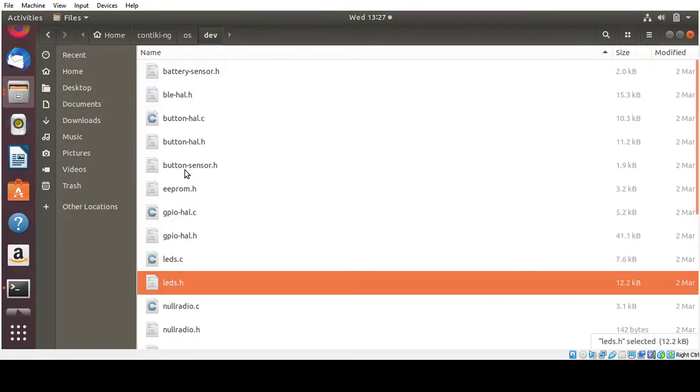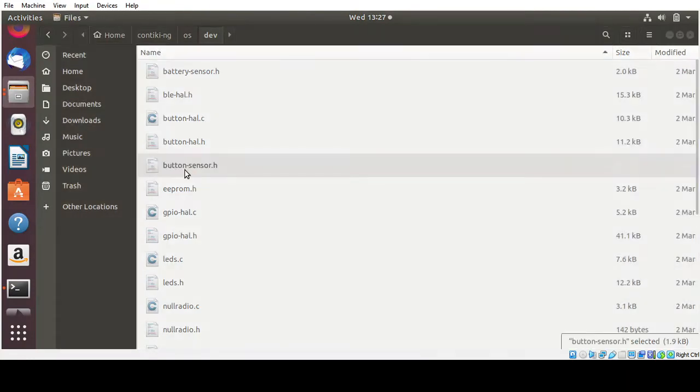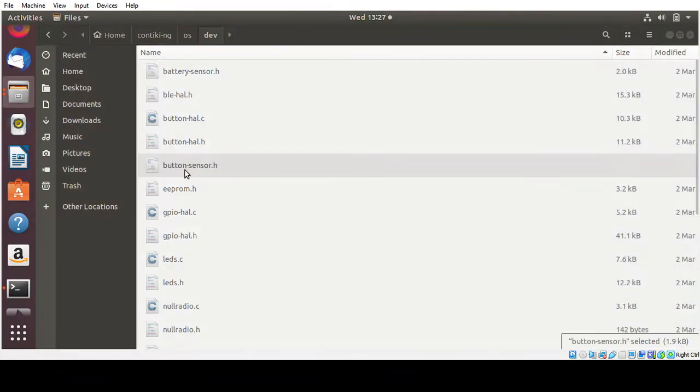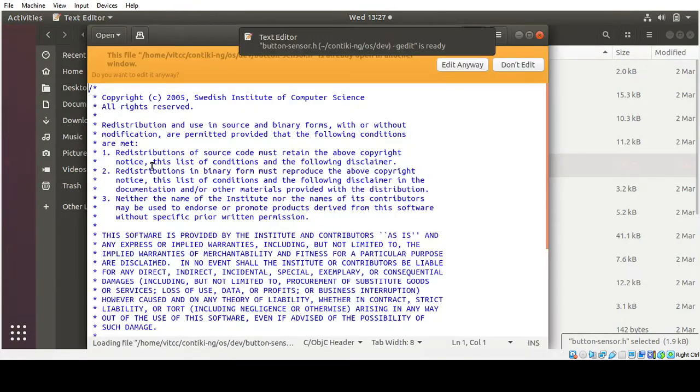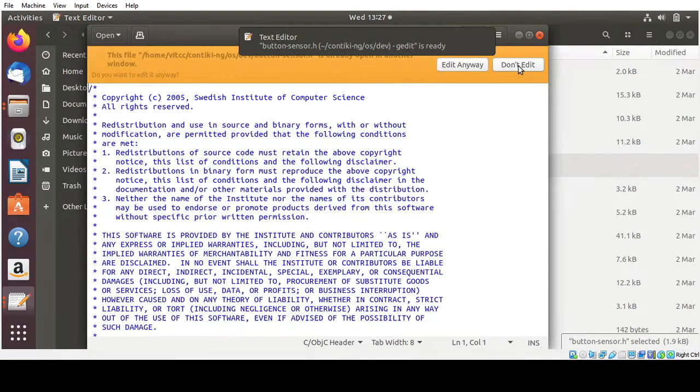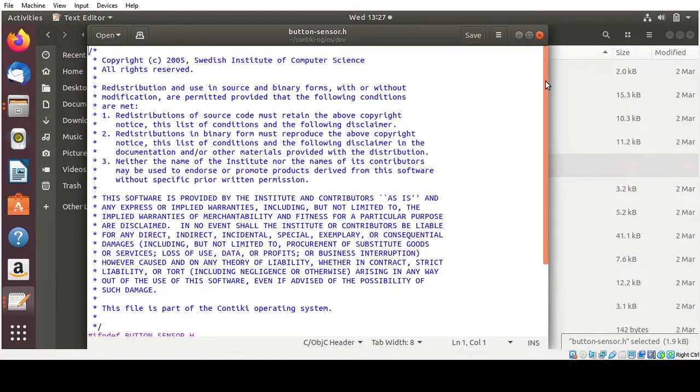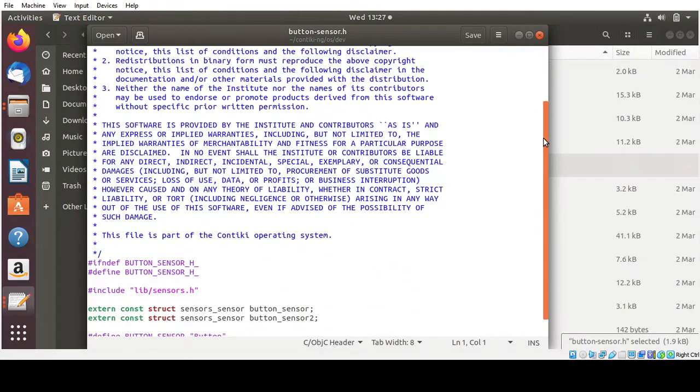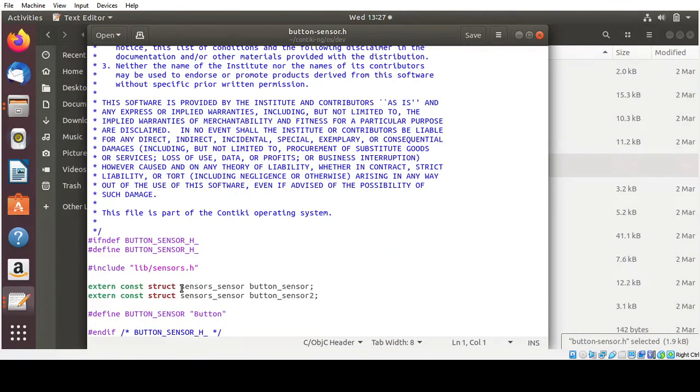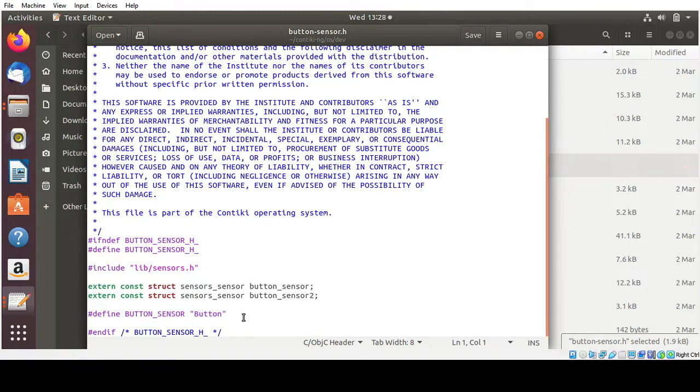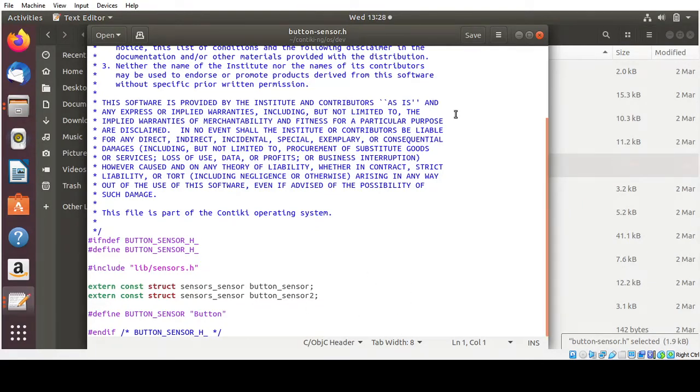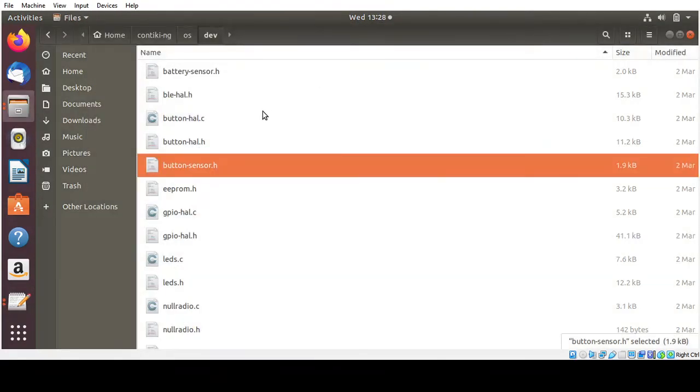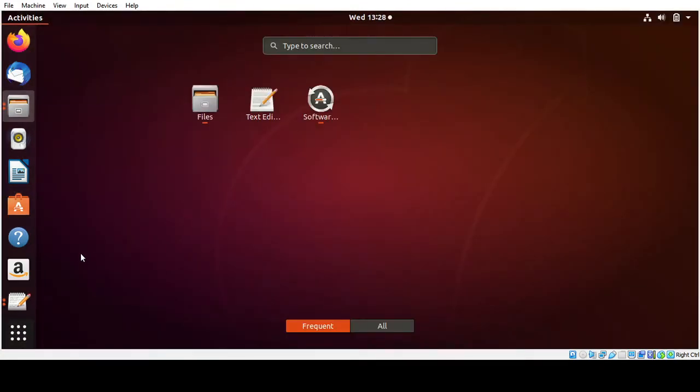So one more file, button sensor data, is included already. So we are opening it. So in this file you can see there are only two things being there: structure sensor, button sensor one, button sensor two. So only two sensors are available and we are going to make use of it for our simulation. So now let me open the simulation window.